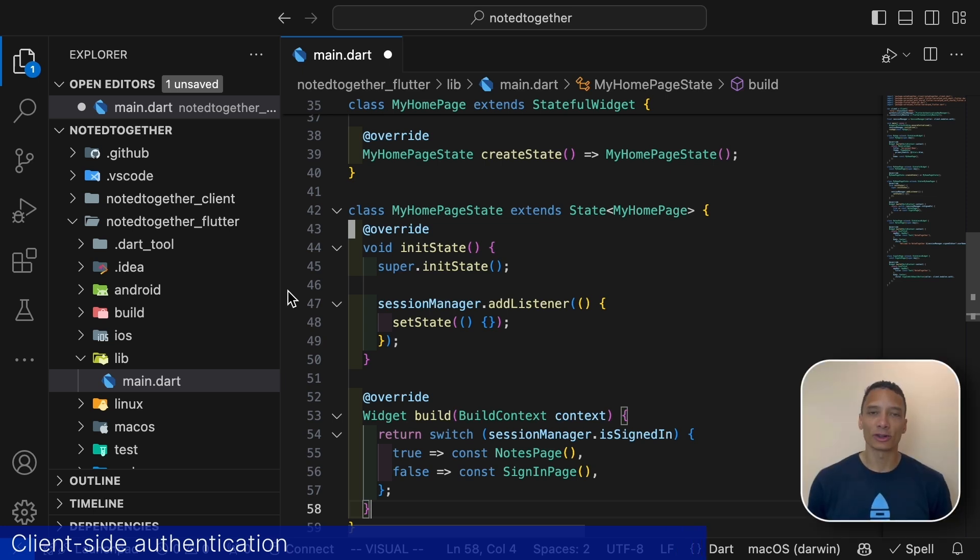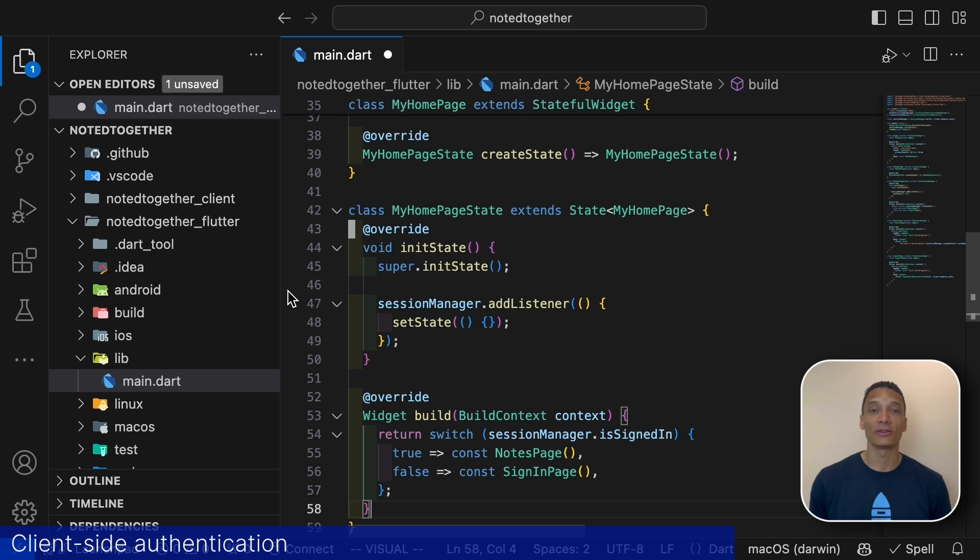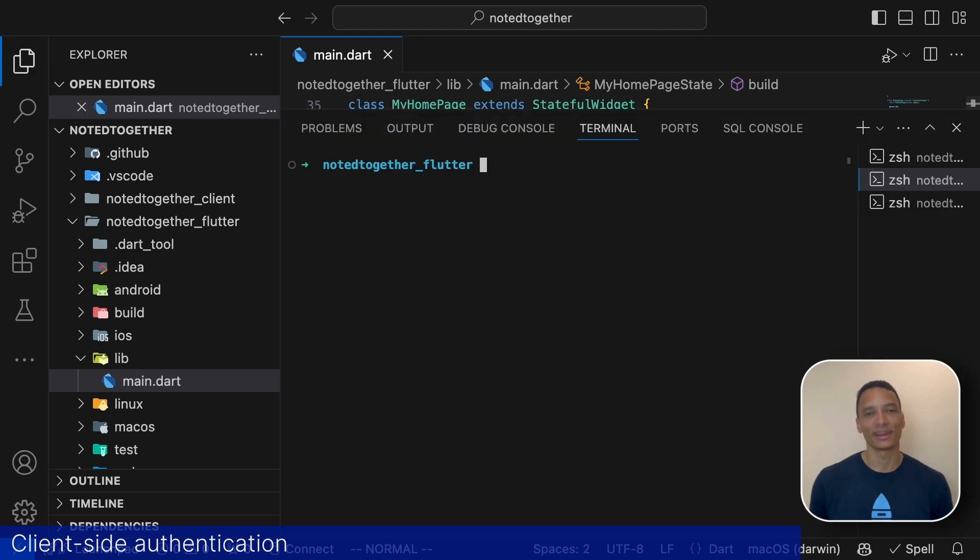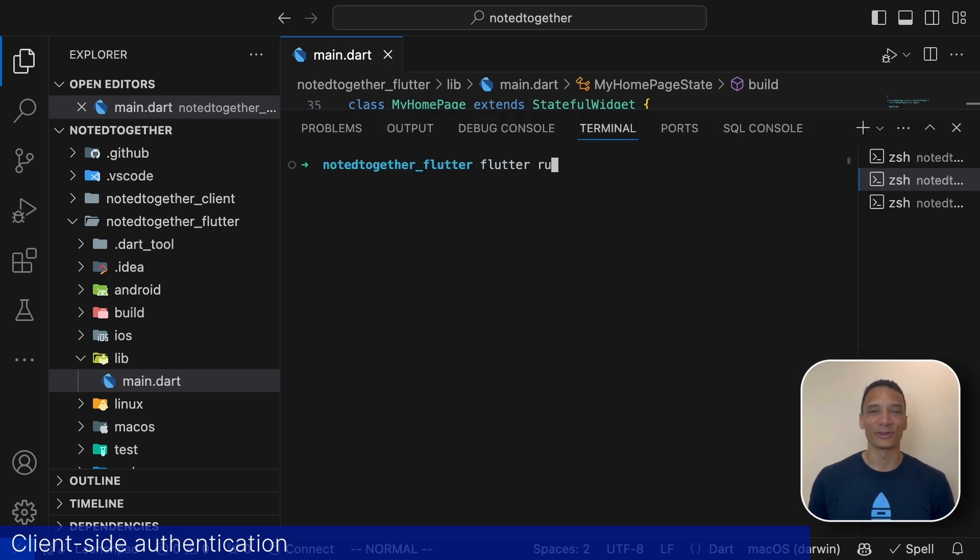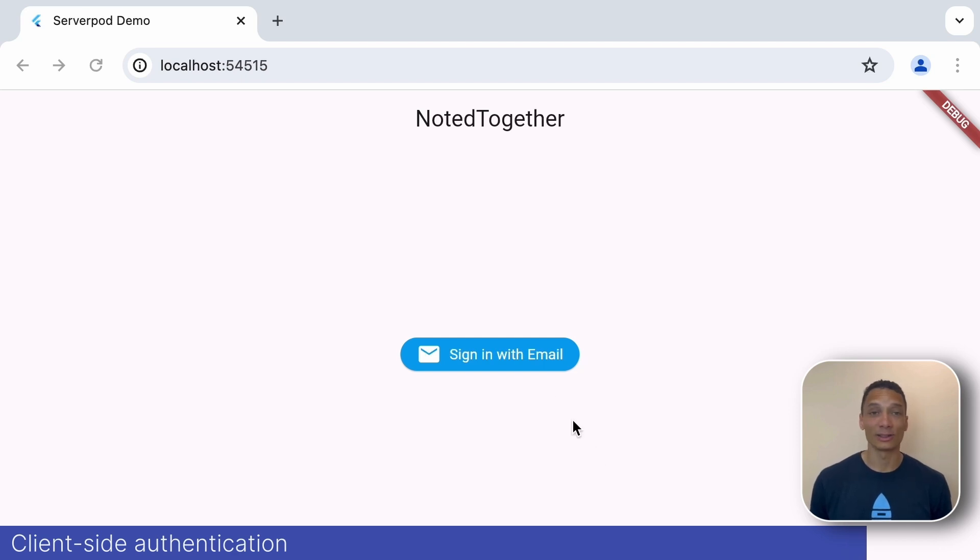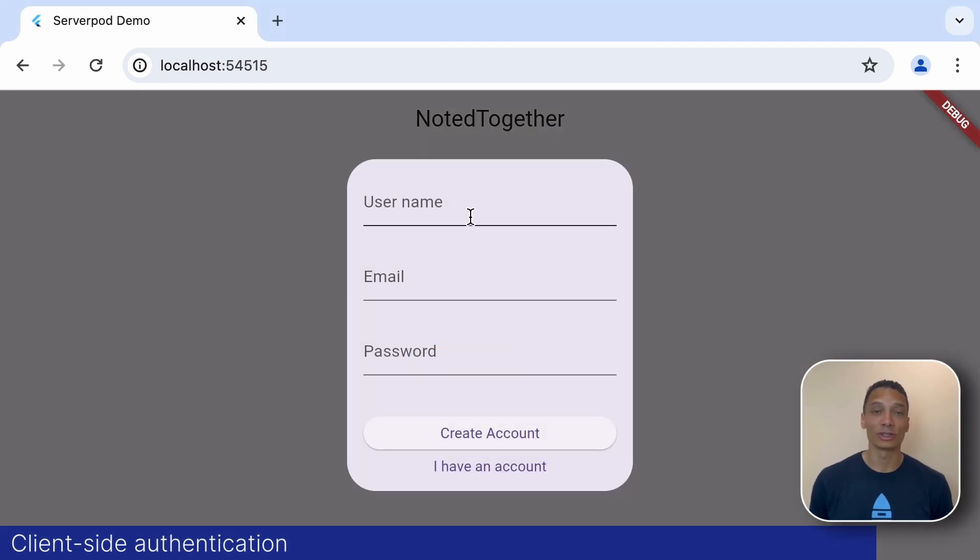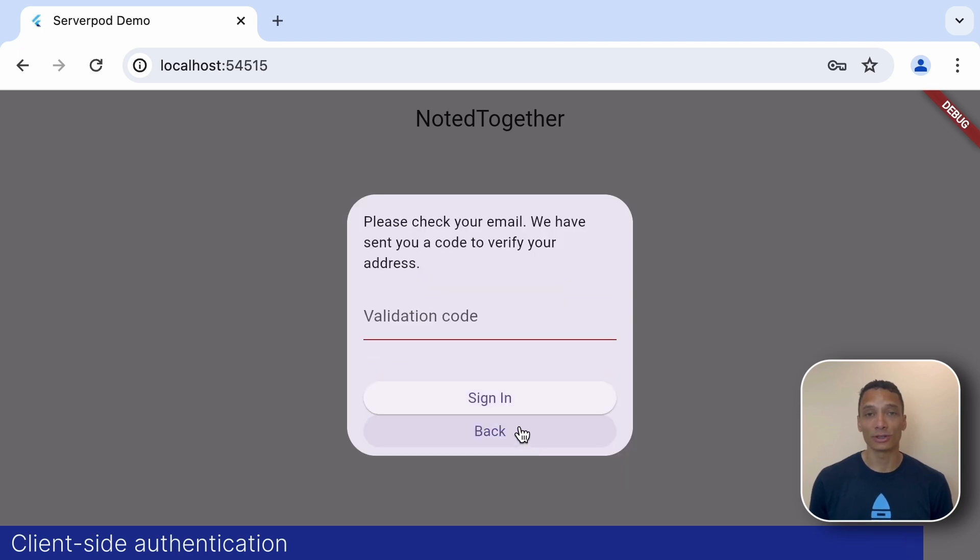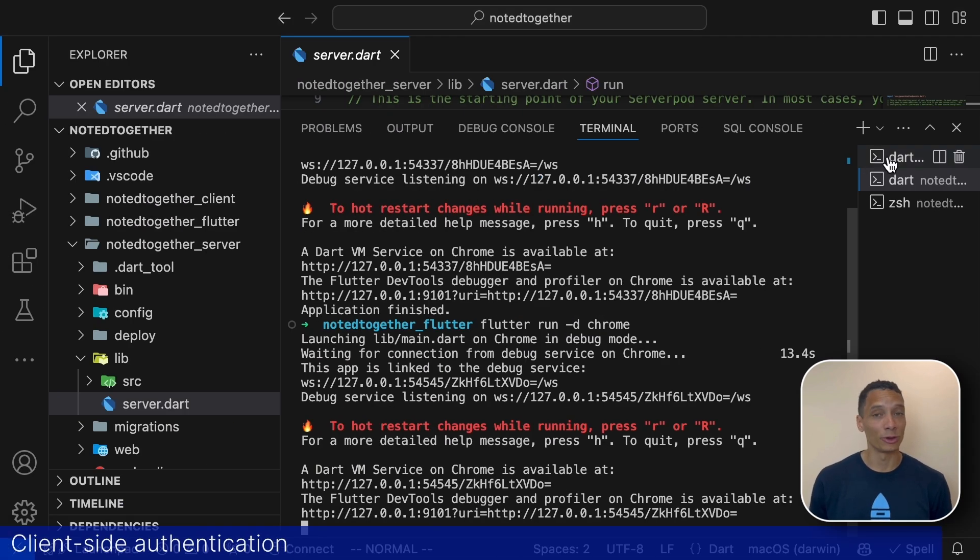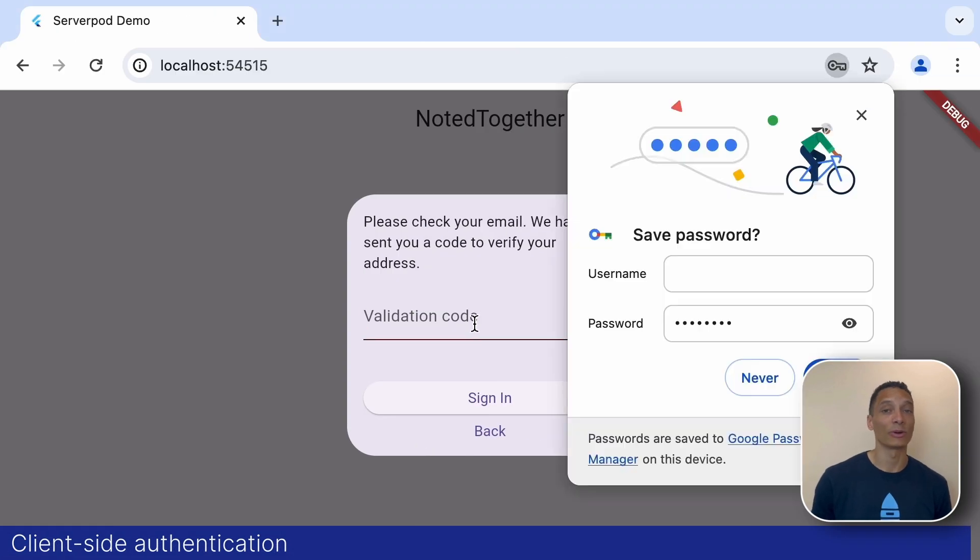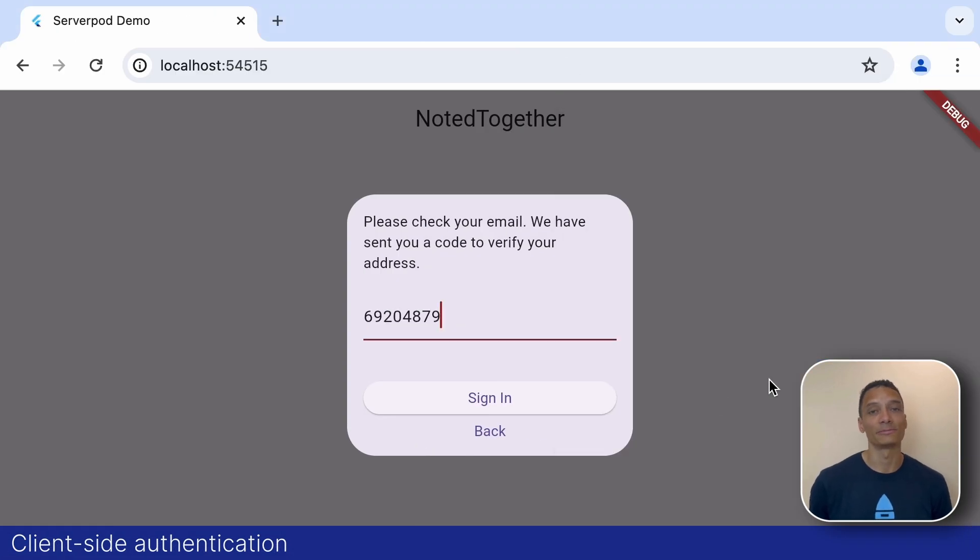We add a listener callback to the session manager to get notified whenever the state changes. If we are signed in we display the notes page. If not we display the sign in page. Let's try this out by starting the app. Since we start in a sign out state we display the sign in button. We can then register a new user by email and password and when we need the authentication code or validation code if you remember correctly we just print it in the terminal so we can grab it from there.